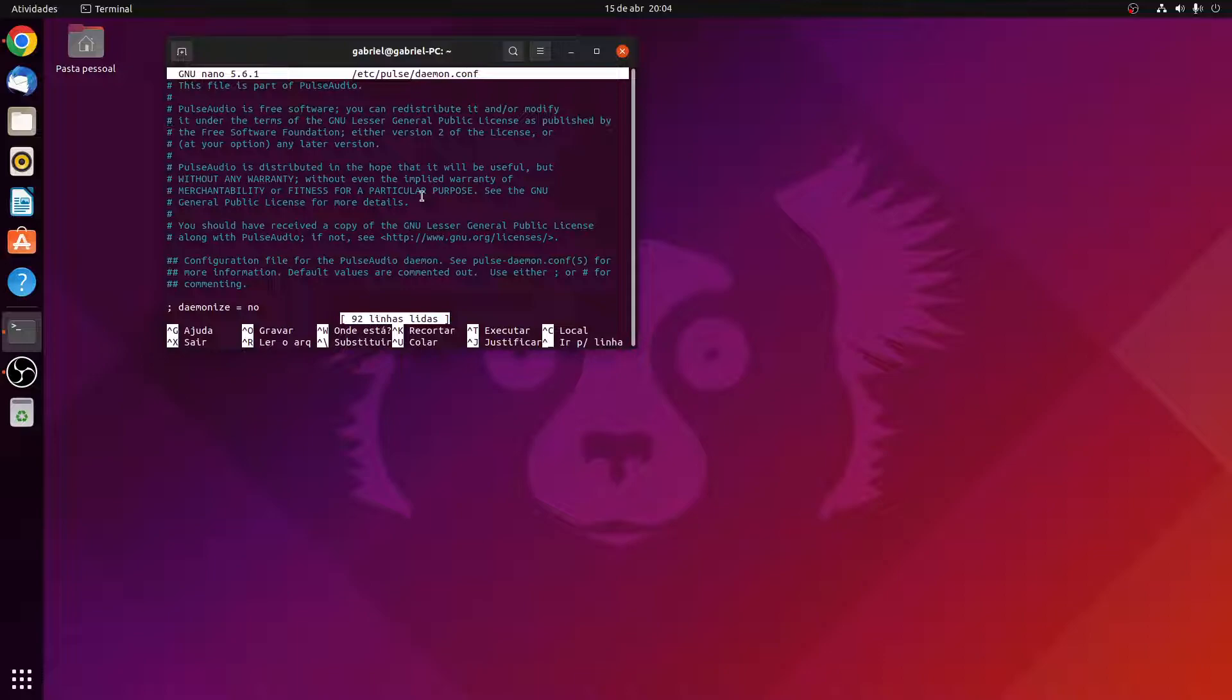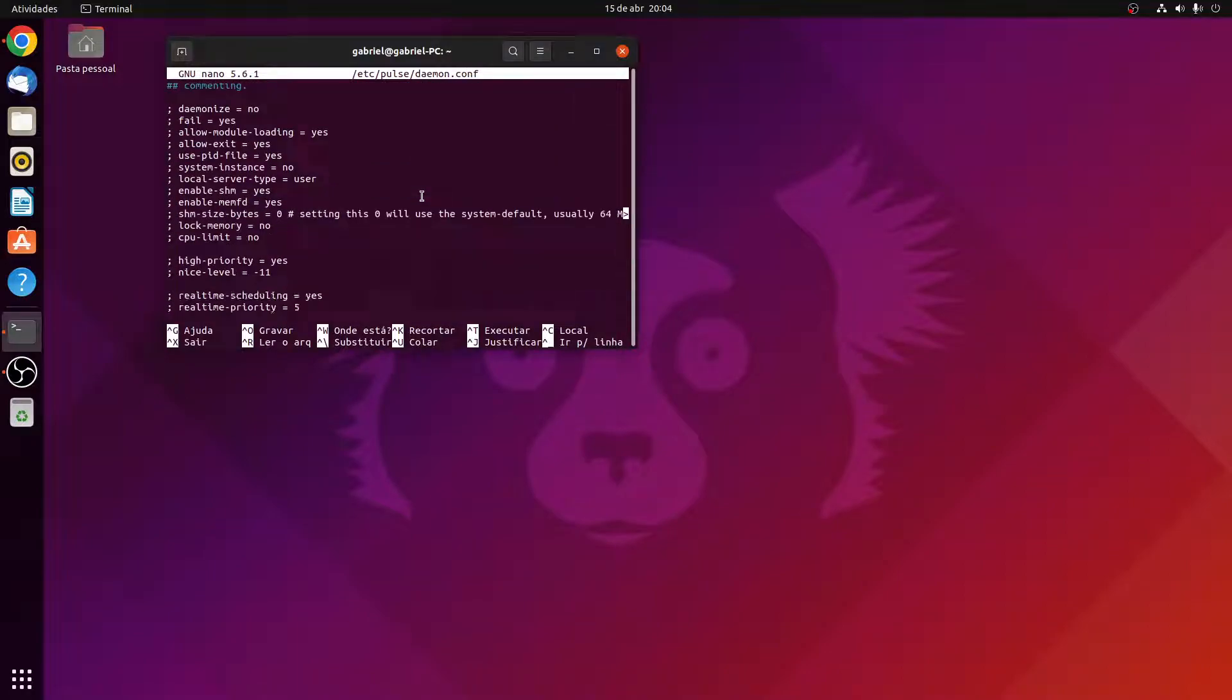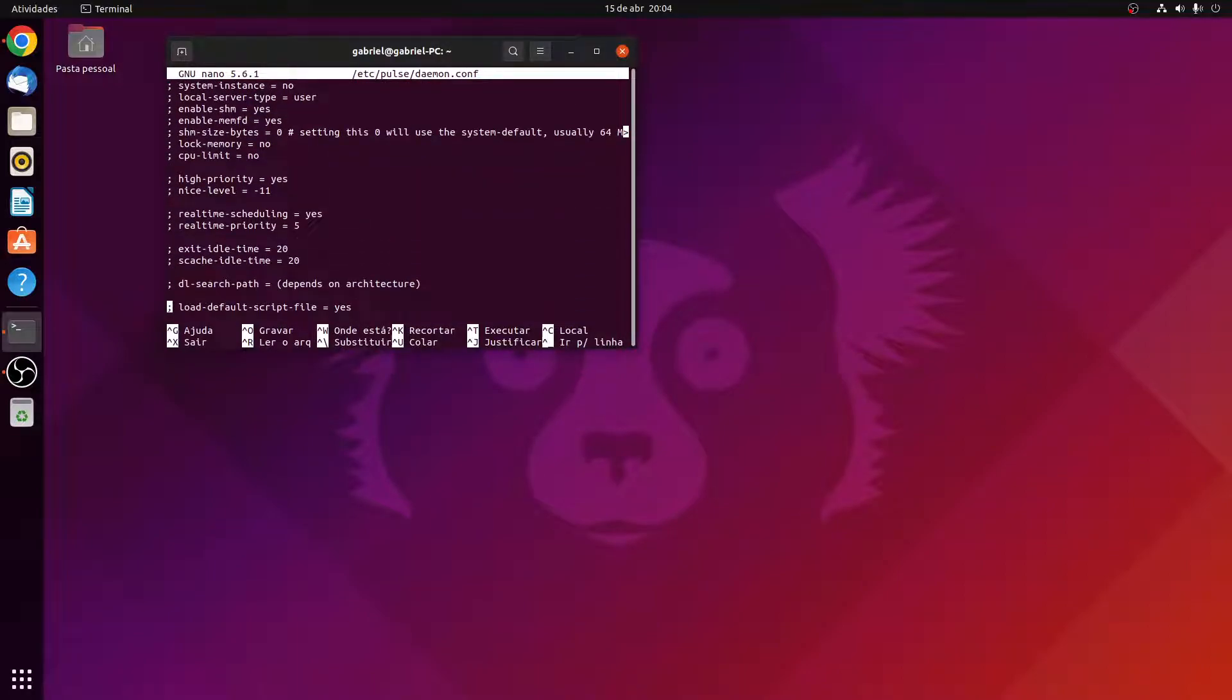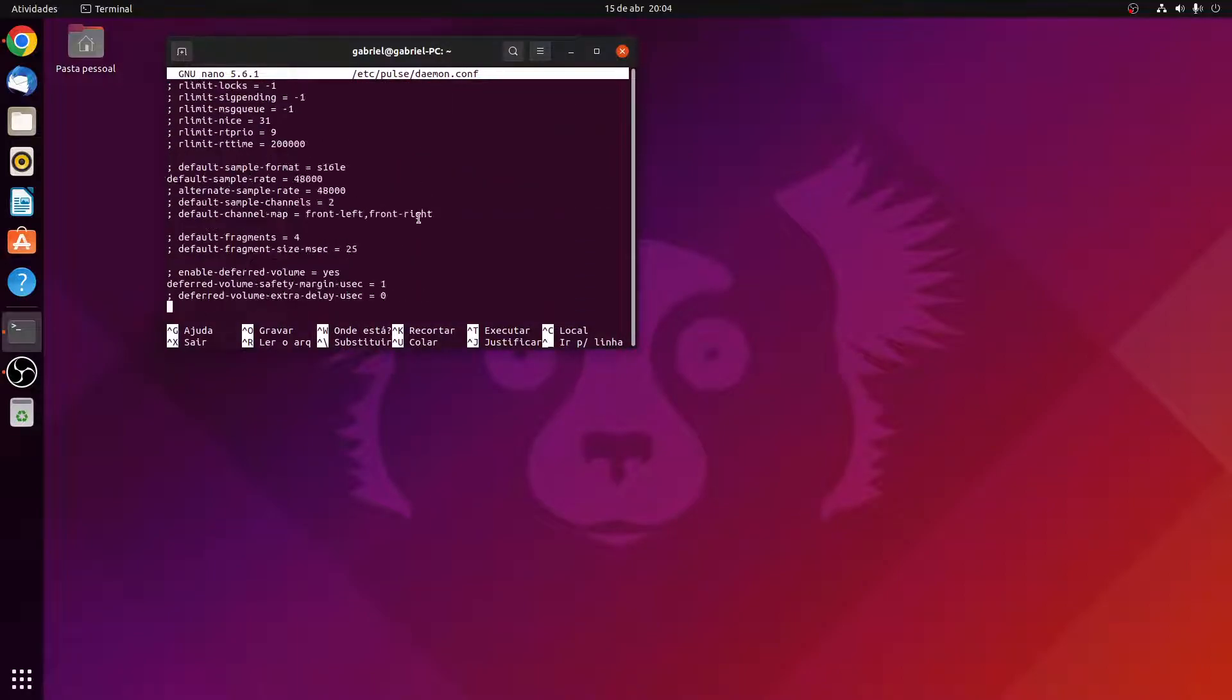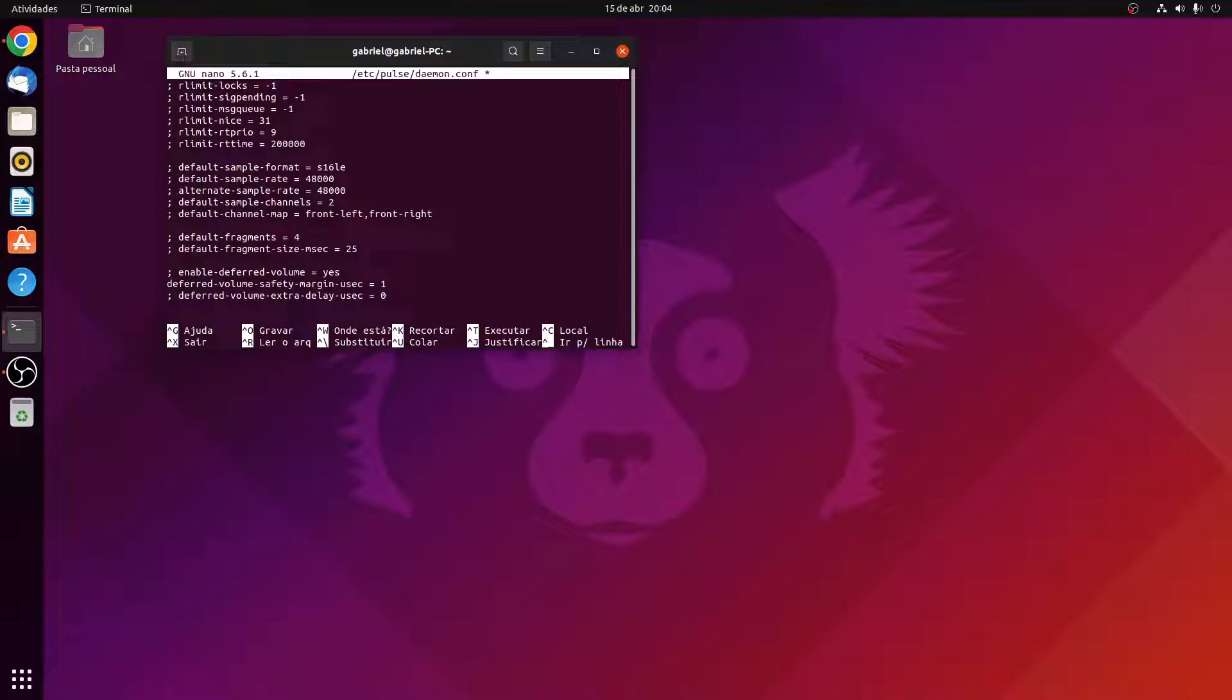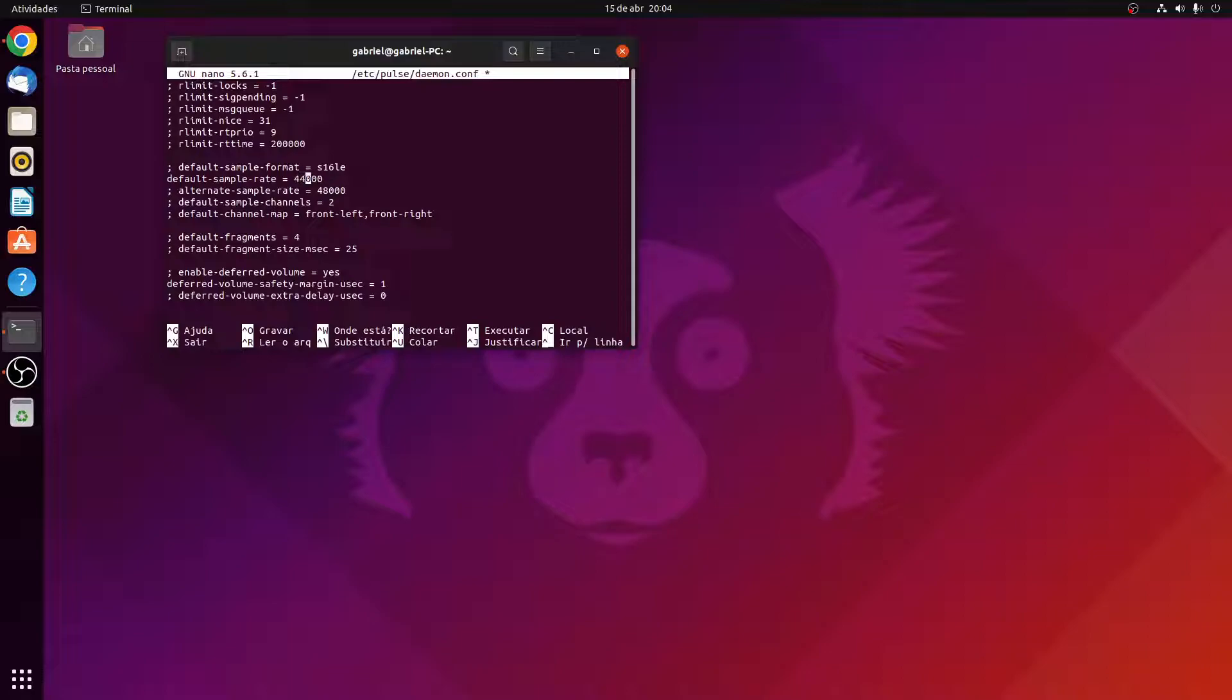So now just type your password and we are here in the daemon.conf file. Now you're going to go down here, you can go with the arrow keys or just the scrolling wheel on your mouse. So you're going to go down all the way until you find this line here which is default sample rate. Yours will probably have a semicolon here and a space. So you're going to do backspace backspace to take this semicolon off and put this at the start of the line. And yours will probably be 44100.